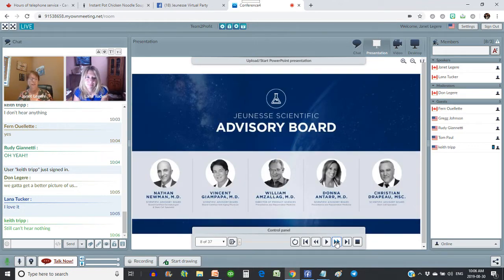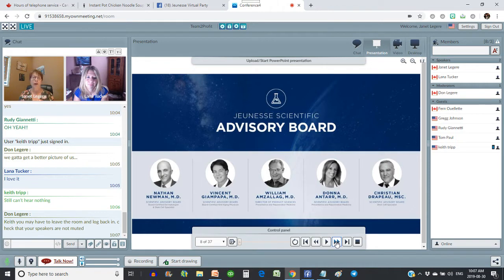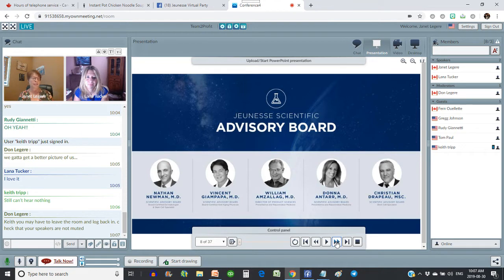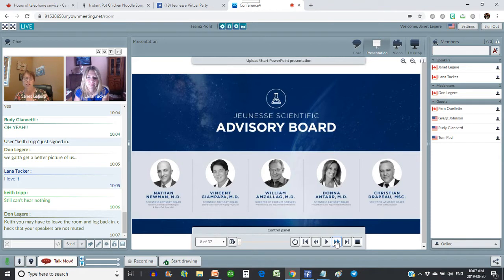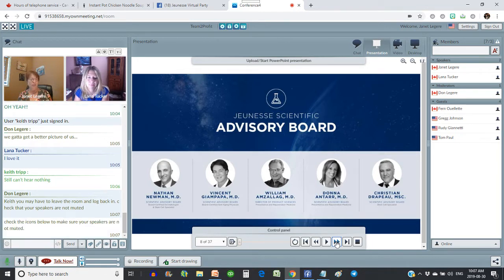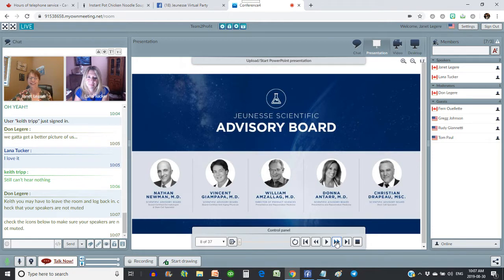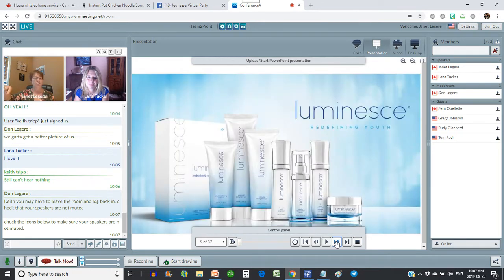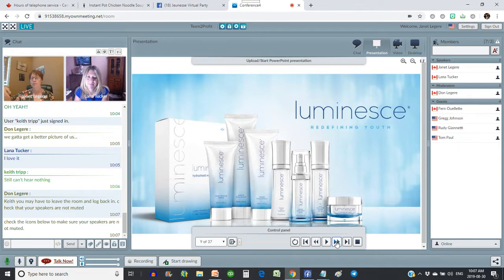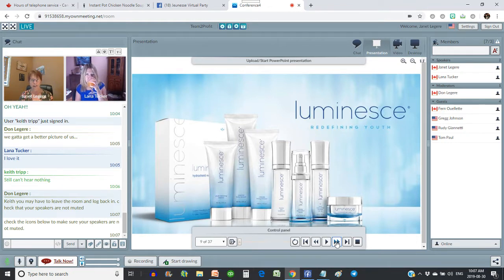So I'd like to introduce you to the advisory board. These are the scientists and doctors who are there to help develop the products. Dr. Nathan Newman is a stem cell specialist. Dr. Jampapa is an anti-aging specialist. Dr. Amzilag and Dr. Antar are rejuvenating and revitalizing specialists. And Dr. Christian Drapo is also a stem cell expert. So we've got some pretty big names on our team helping us look and feel younger. And we all want to look and feel younger.